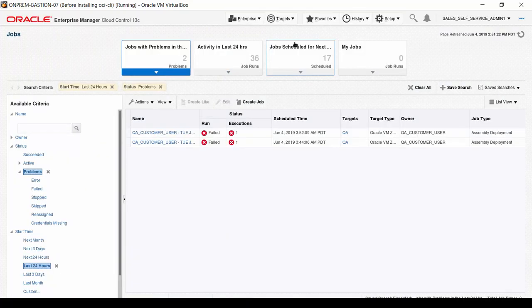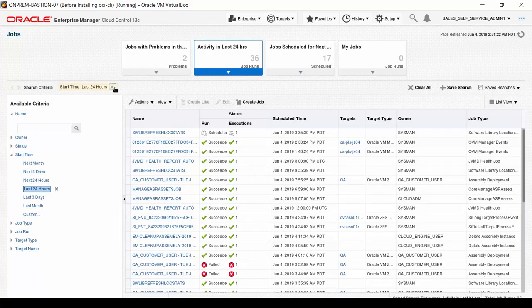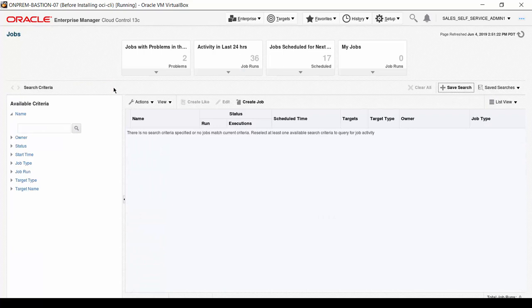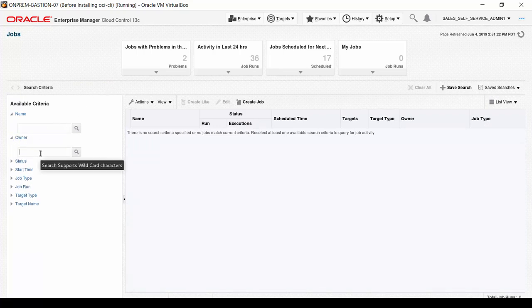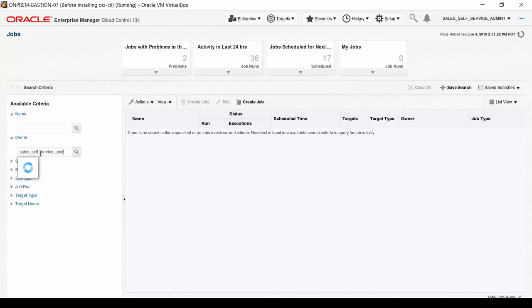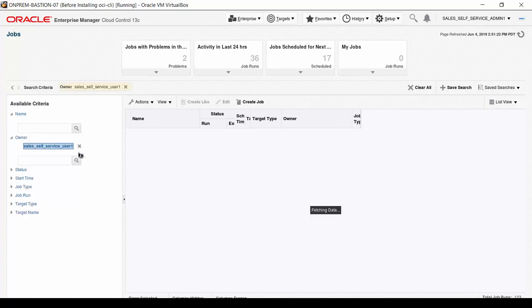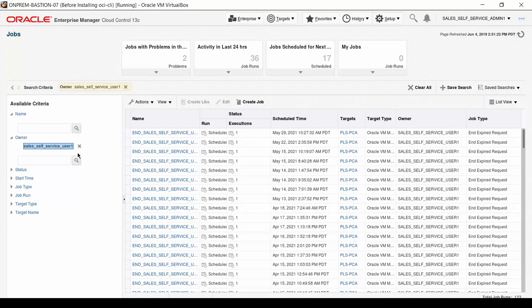The jobs list appears, and there are two search criteria we clear first by clicking the small x with each criterion. Click the small triangle next to the owner label in the list of available criteria. A search box appears. Enter the username Sales Self-Service User 1. The name is not case sensitive. Click the magnifying glass to find all jobs owned by Sales Self-Service User 1.